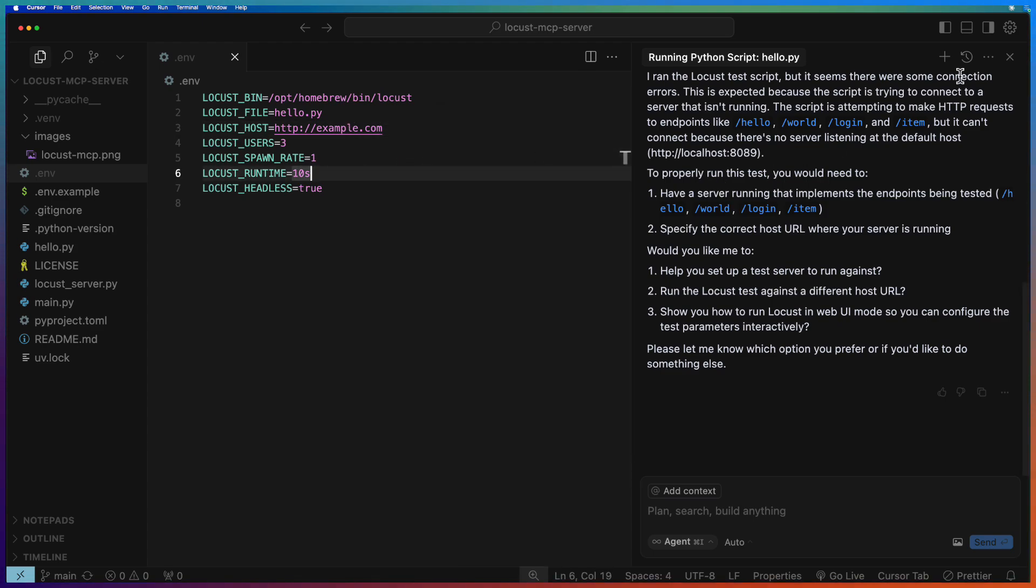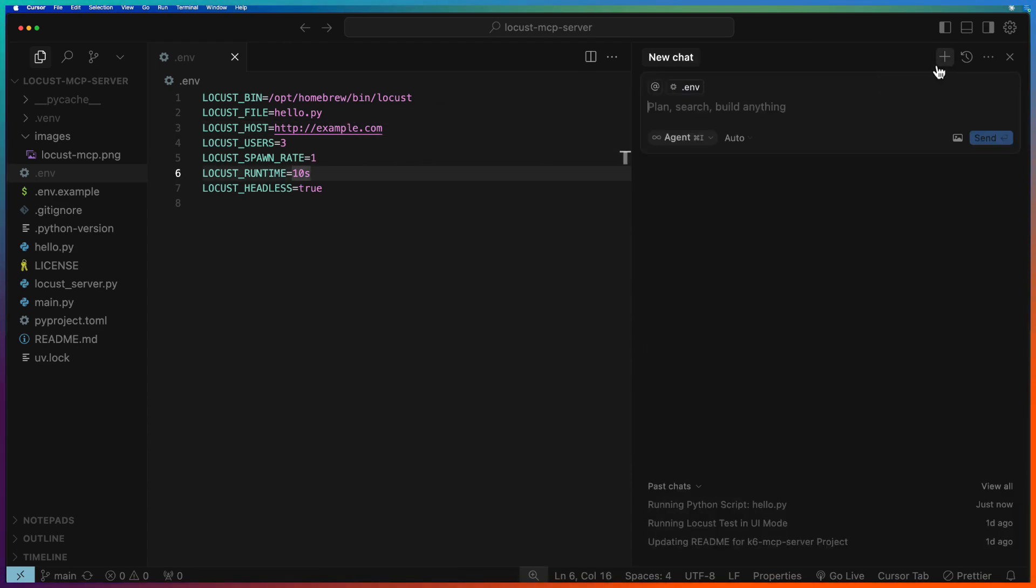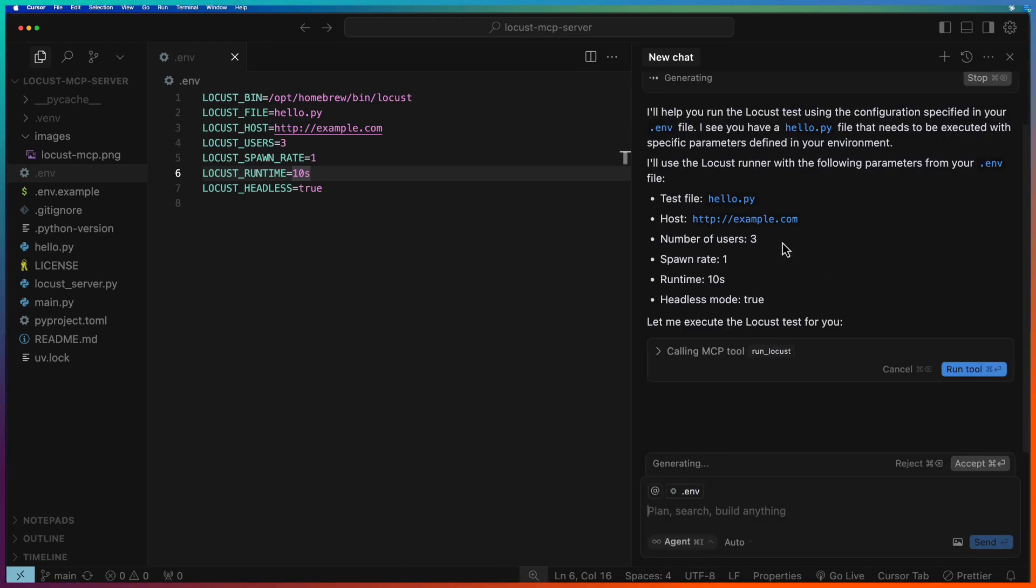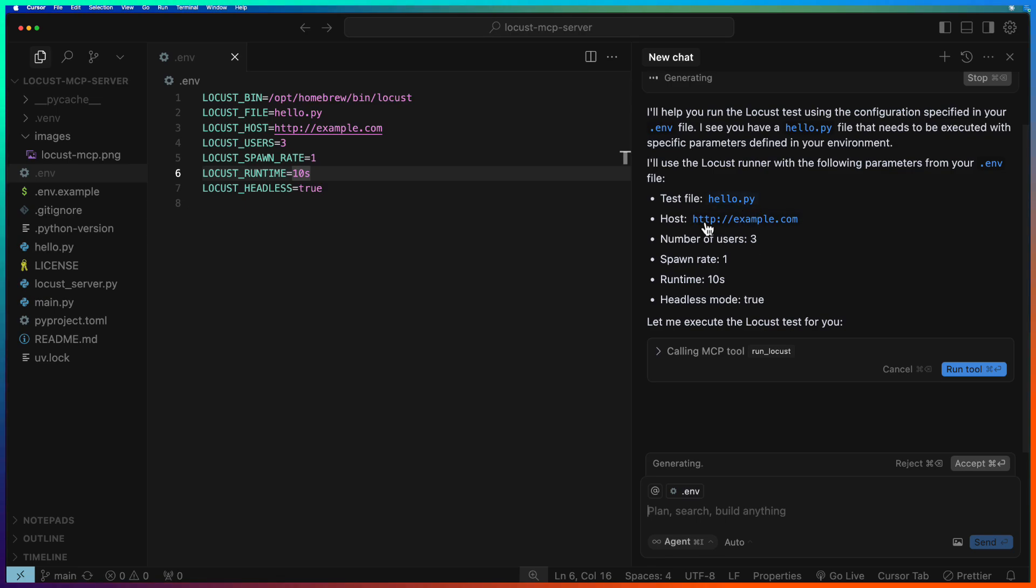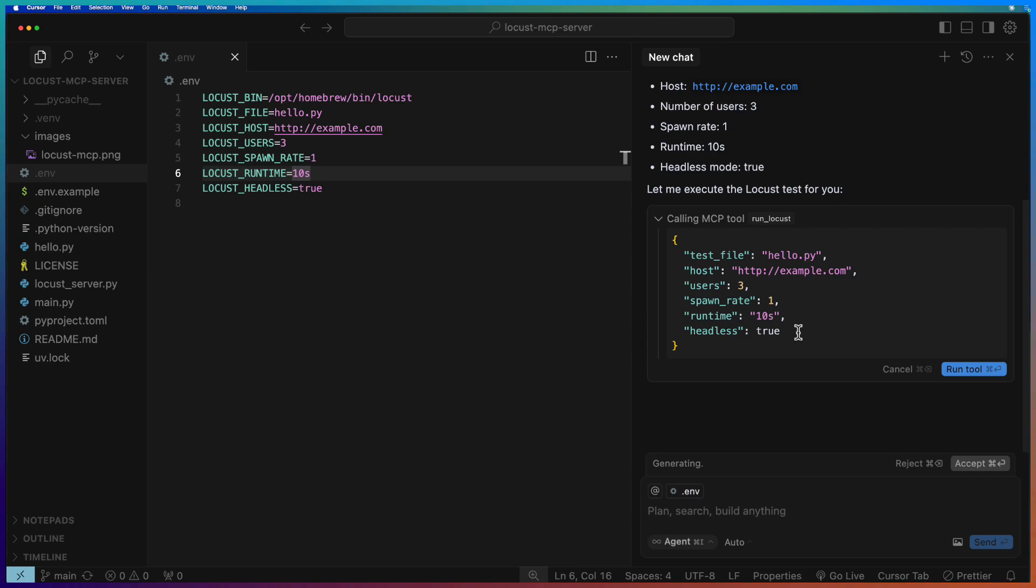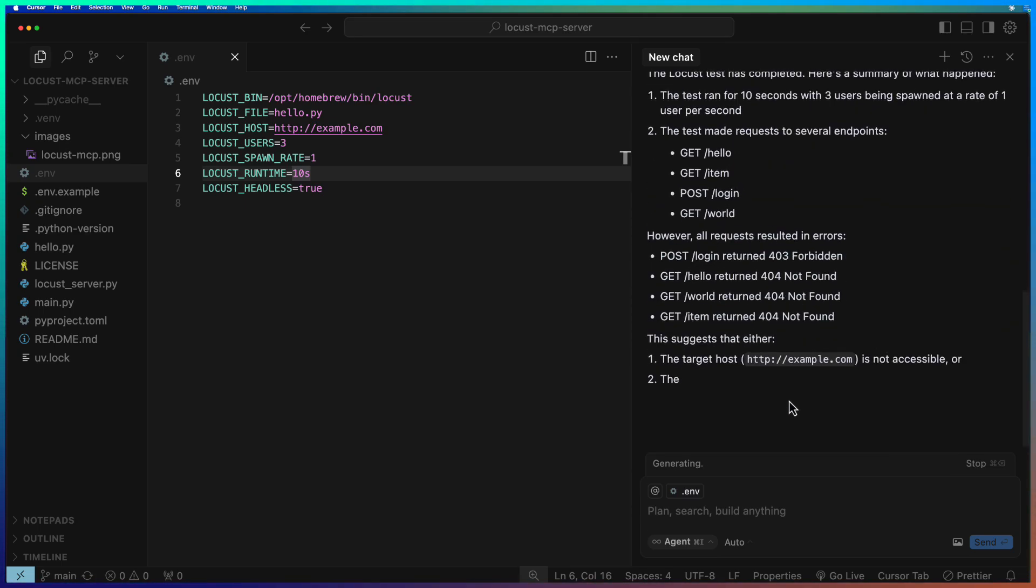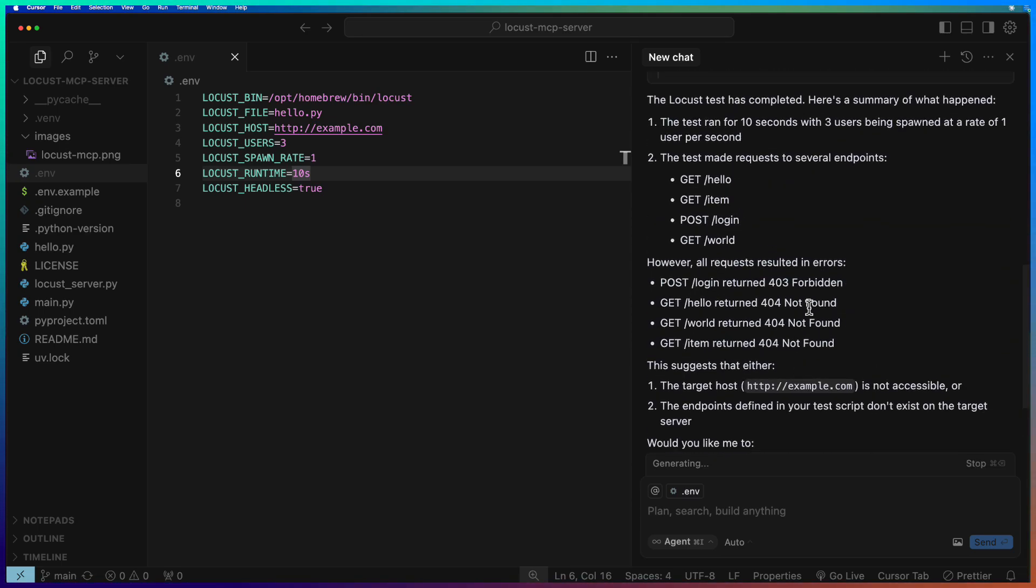Now let us go to env and change this to example.com. Now let me start a new conversation and run hello.py again. As you see here, it is automatically extracting the env configuration. If you expand this, you can see the host and other details and hit run tool. Now Locust test is completed.